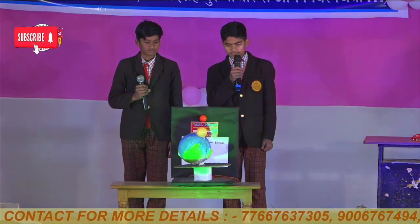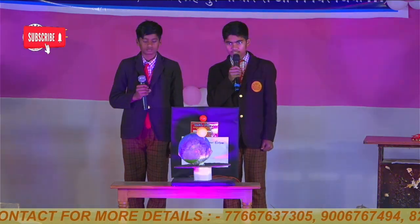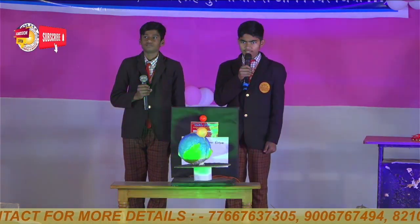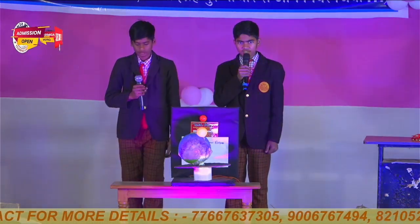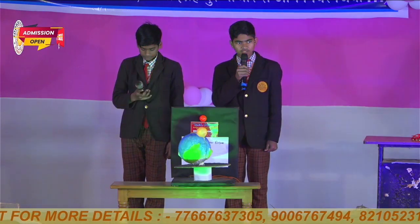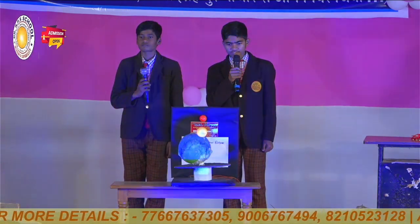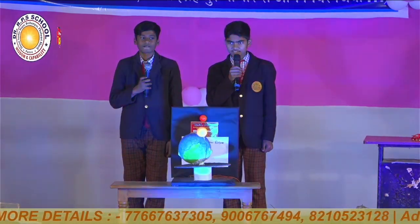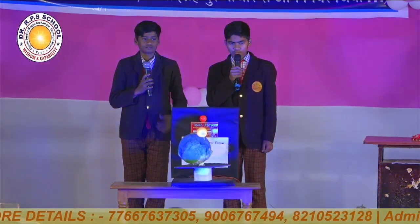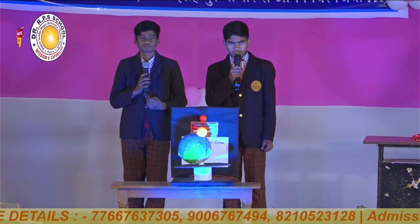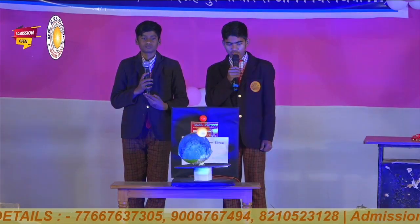Second, I explain what is lunar eclipse. Lunar eclipse happens when the earth passes between the sun and moon, blocking the sunlight and casting a shadow on the moon. This is called lunar eclipse.